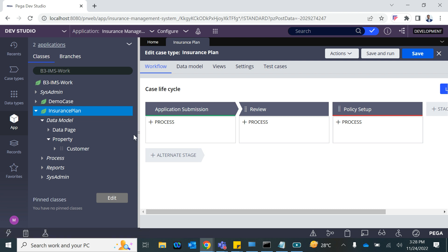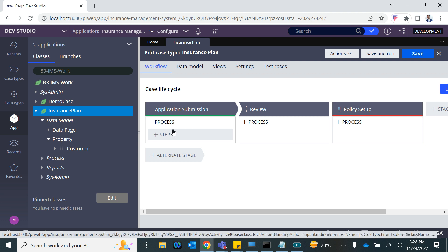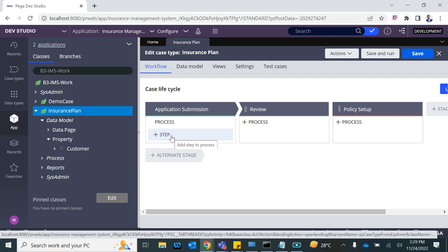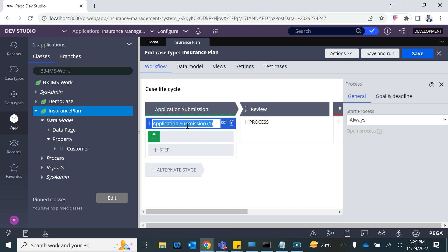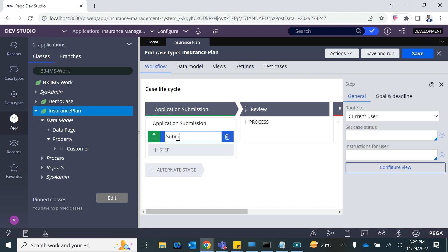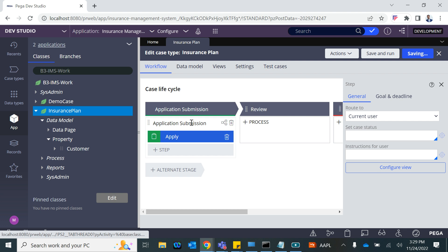Now let's talk about the case. For the very first time I'm going to add a data collection step where the customer will submit the form. You can rename this process — we'll call it 'Application Submission' and say 'Submit Policy Application Form'. We'll name the action simply 'Apply'.